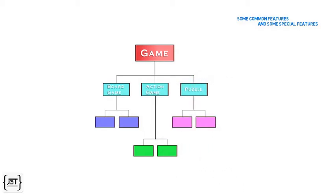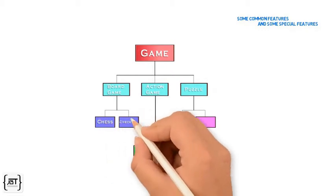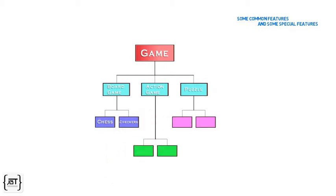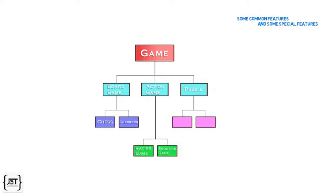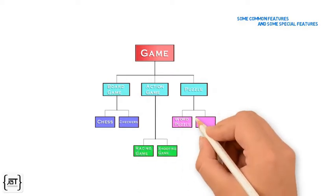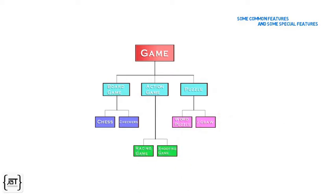Board Game can have other specialized games like Chess, Checkers. Similarly, Action Game has special action games like Racing Game, Shooting Game and Puzzle can have Word Puzzle and Jigsaw.